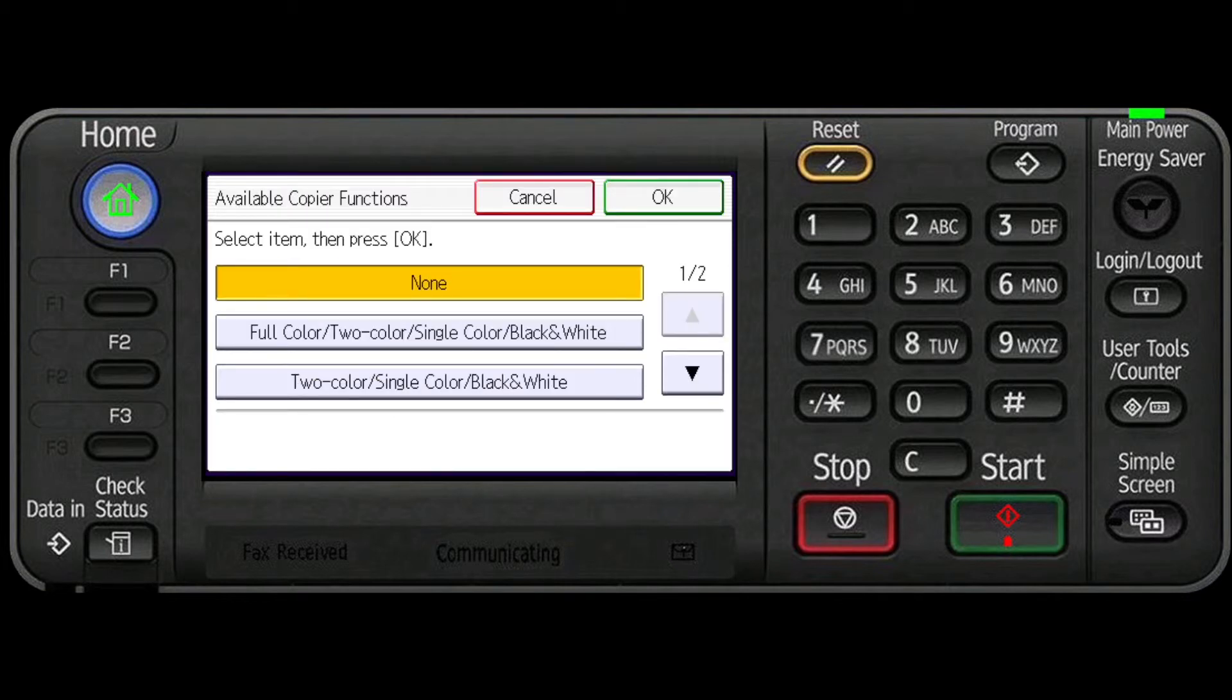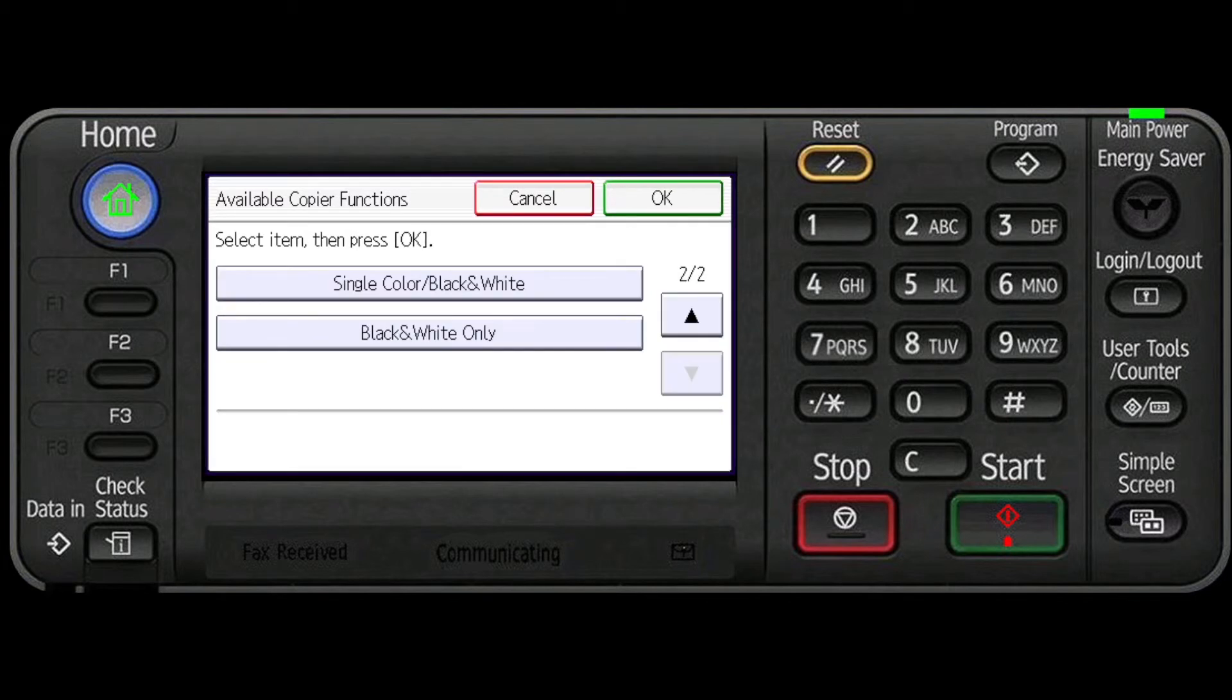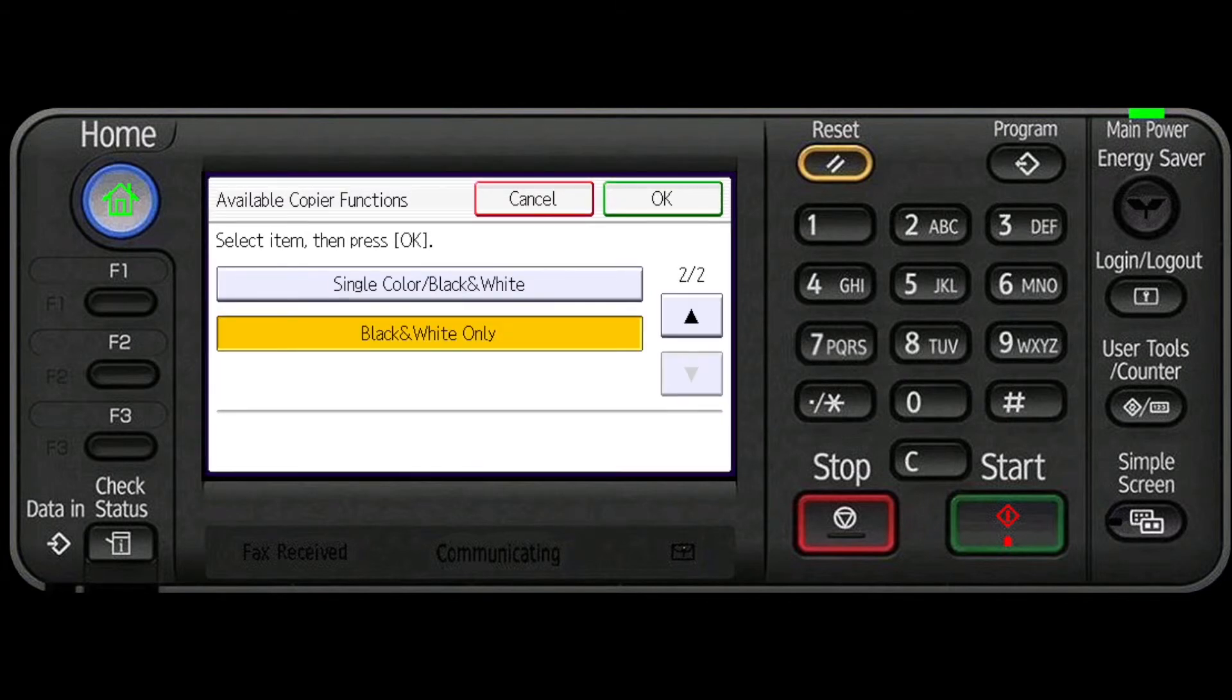Scroll down again to see the options available. And again in this scenario we will choose black and white only.